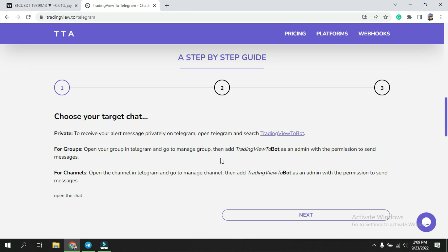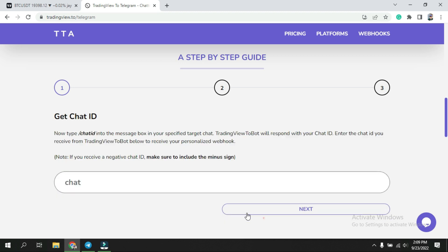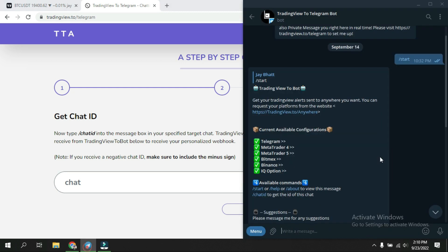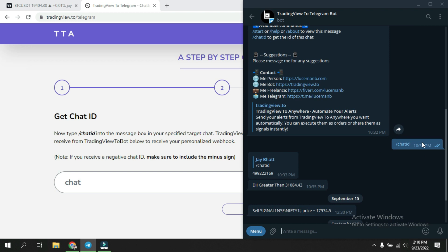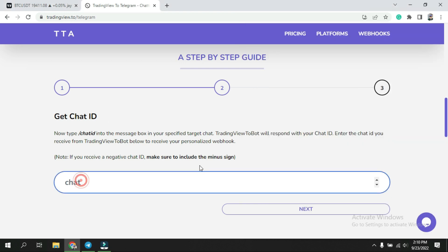The chat ID is very important whenever you link one website to another. Now moving to the next step: type /chatid into the message box in your specific target chat. Once you do that, you will receive your ID — this is your chat ID, which is your link ID. You need to copy that number and come back to the website and paste it.